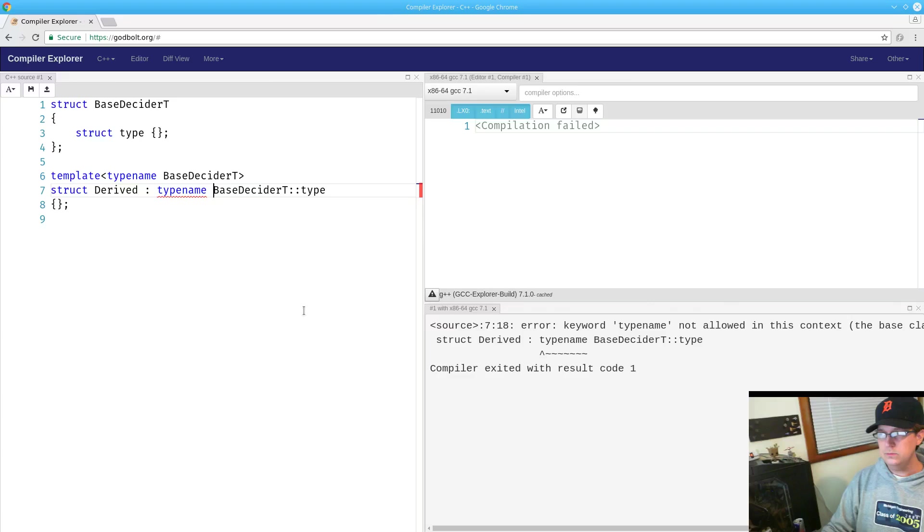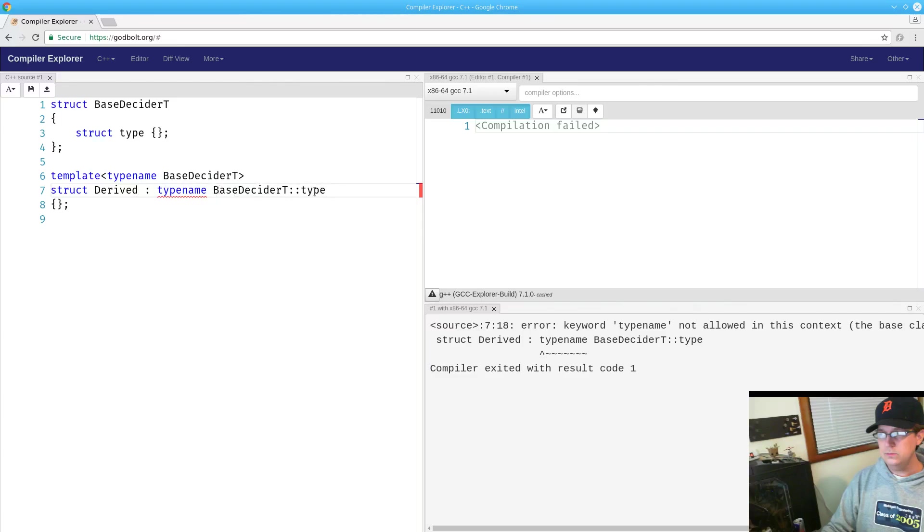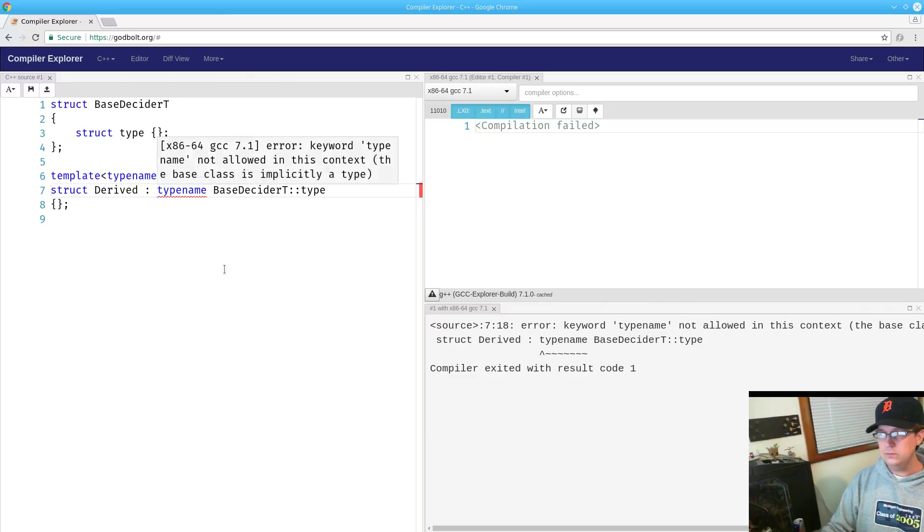And the issue here is that in this portion of our structure, it is assumed and expected that all the identifiers here are going to be types. You can't derive from a value. You can't derive from a template. So everything needs to be a type, thus there is no reason to say typename, and it is thus forbidden.